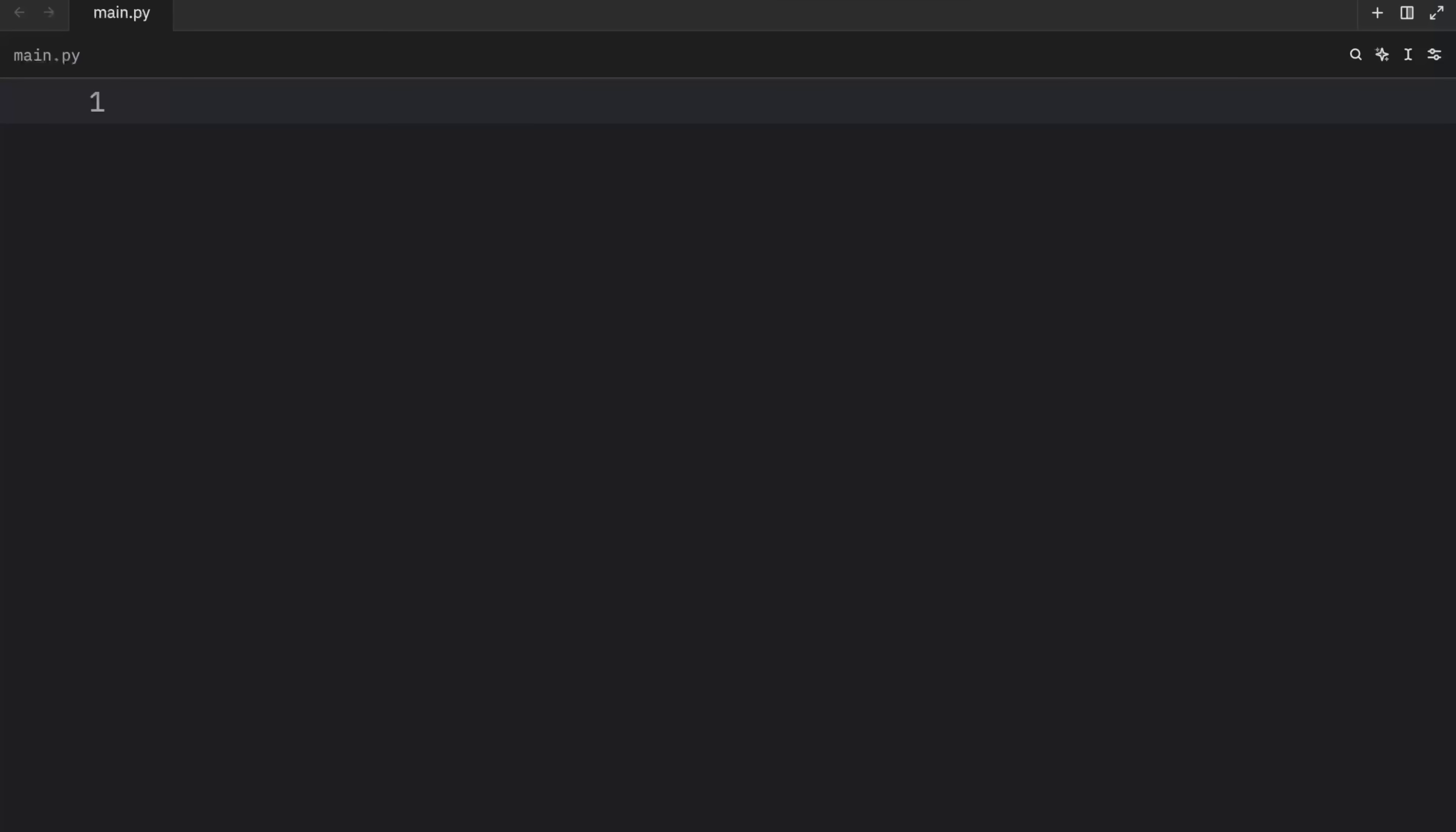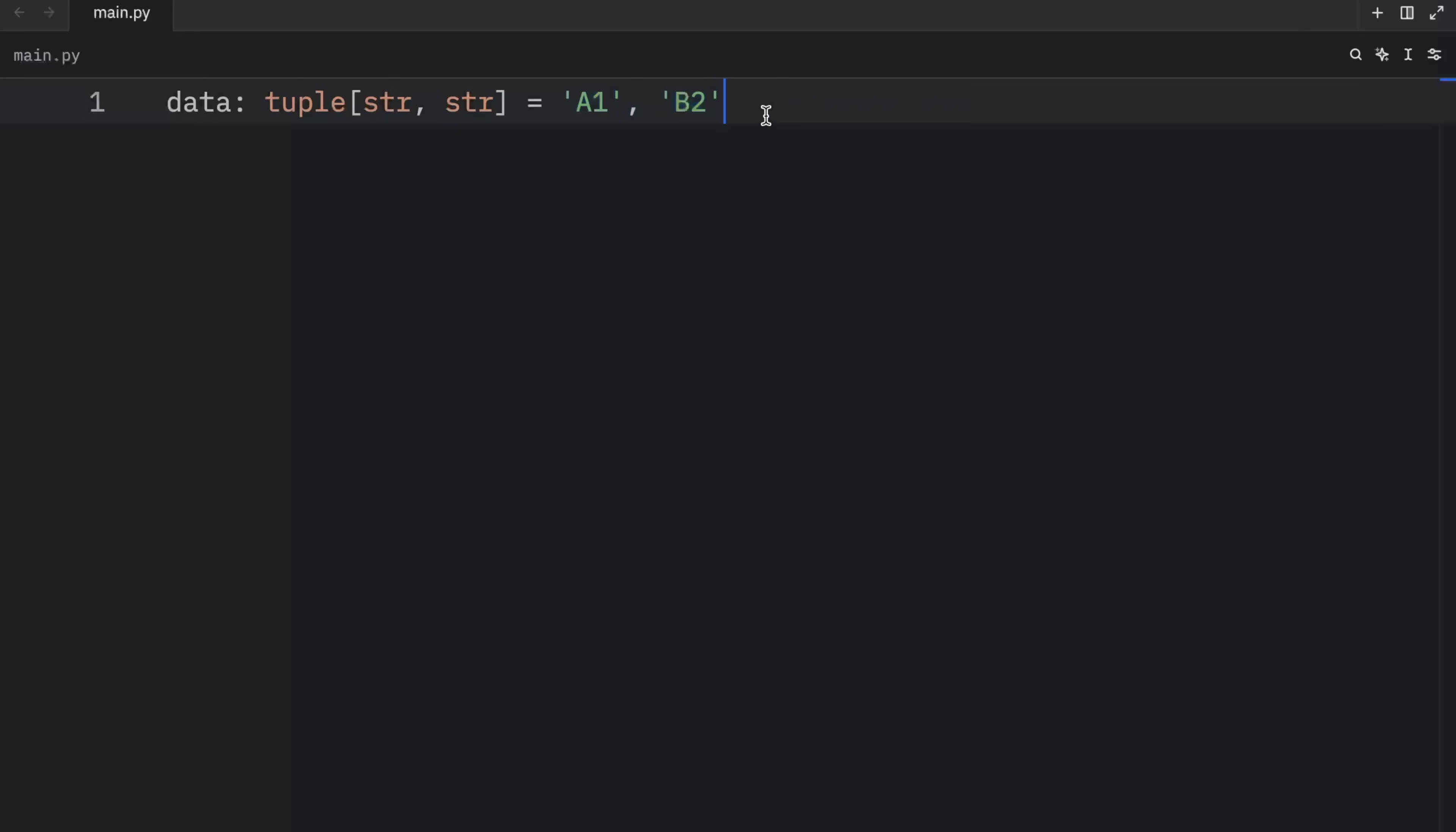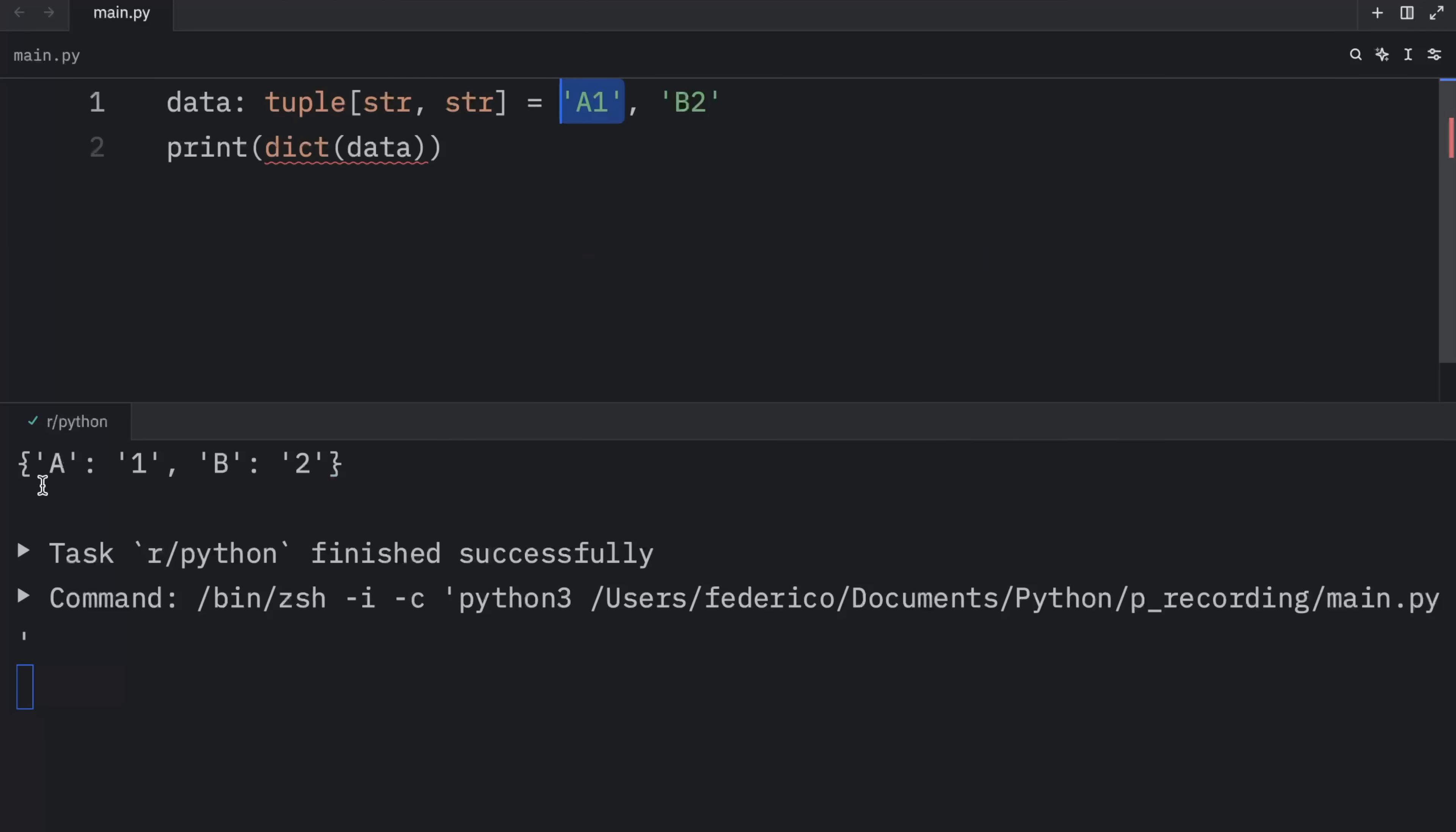Up next, we have cursed snippet number four. And in this example, I'm going to create some data, which will contain the value of a one and b two. And the type annotation for this would look something like string and string, because this is a tuple after all. But that's not really the cursed part. The cursed part is that we can create a dictionary using this tuple just by passing it in. And what we're going to get as an output is this dictionary over here with a as the key, one as the value, b as the key, and two as the value. And since strings are iterable, dictionary knows exactly how to unpack them and put them into a dictionary.